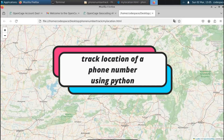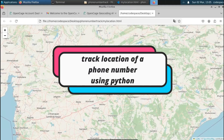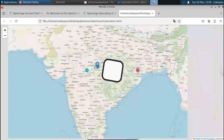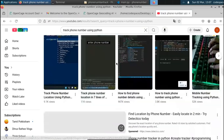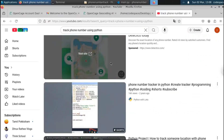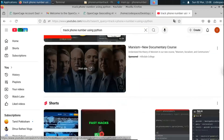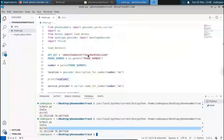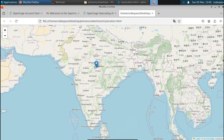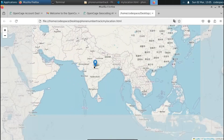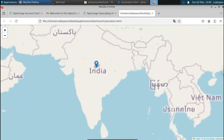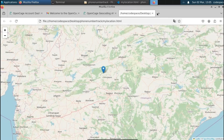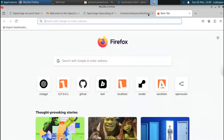In this video, we're gonna see if we can track the location of a mobile number using Python. There are many YouTube videos available out there all talking about tracking location using the mobile number only. So in this video, we're gonna find out ourselves if it is possible or not. We're gonna use Python to find the location with the longitude as well as the latitude.